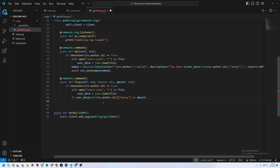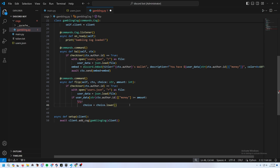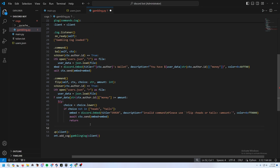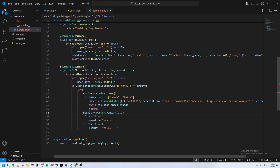Add a try statement for error handling. Set choice to choice.lower() so that capitalization doesn't cause issues. Then validate the input — if they didn't enter 'heads' or 'tails', send an error embed saying 'Invalid command, please use heads or tails' and return to end the command.